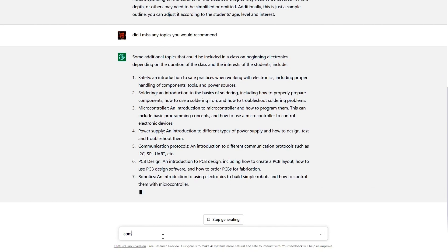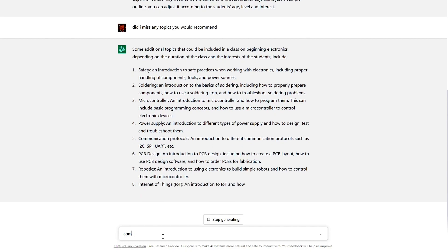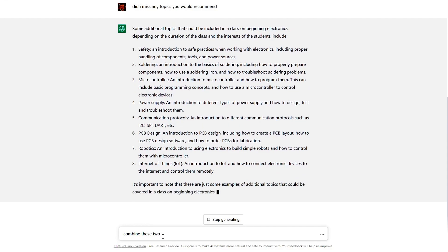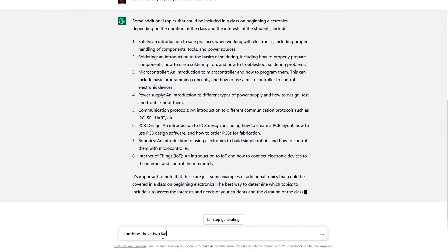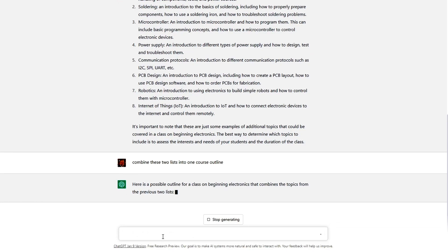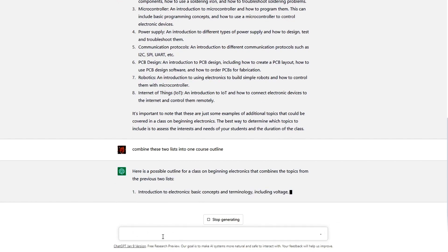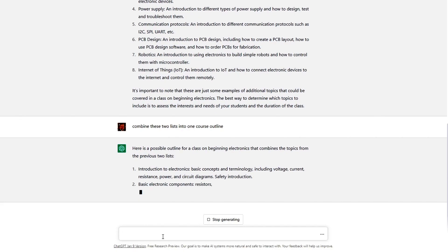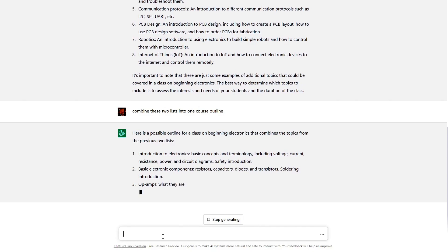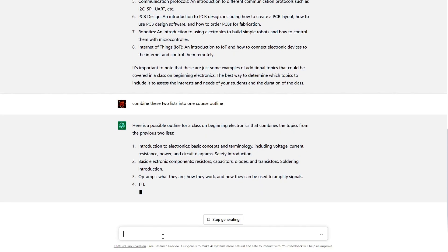Combine these two lists into one course outline.